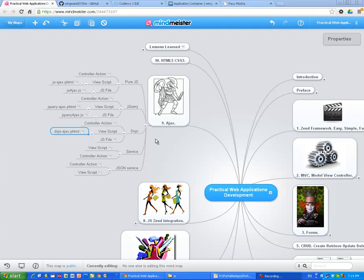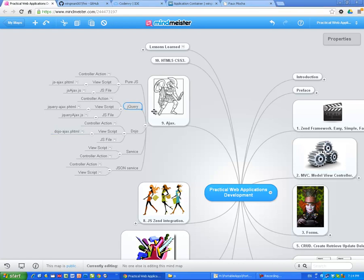Okay guys, in the previous lesson I showed you how to do Ajax with Zend Framework 2 Action and with pure JavaScript. Now I'm going to do exactly the same, but I'm going to use jQuery.